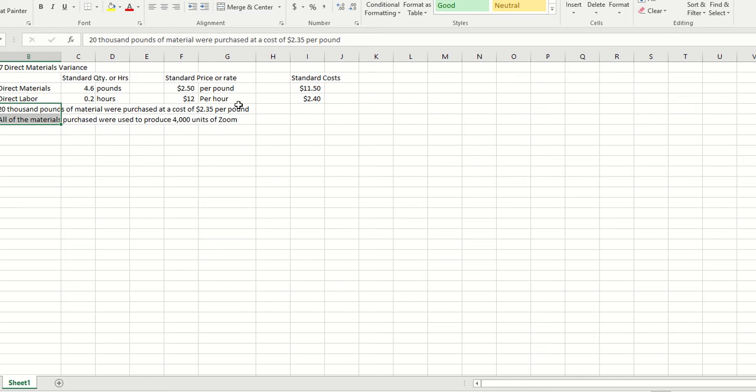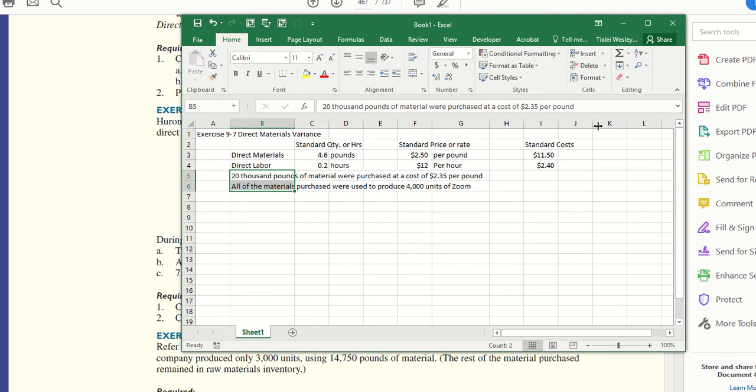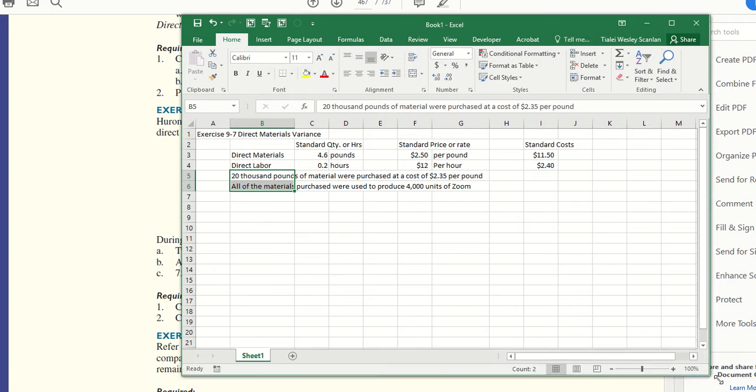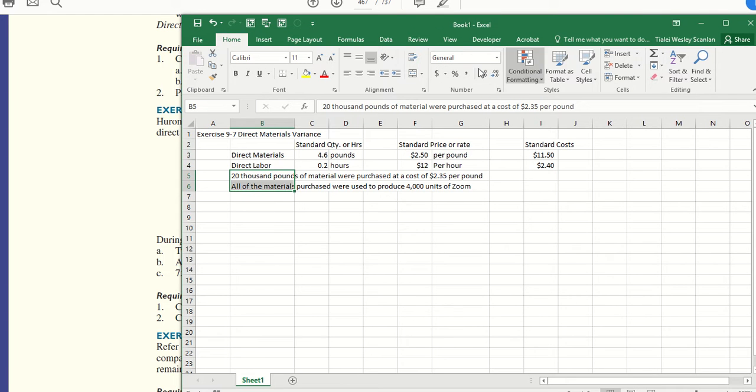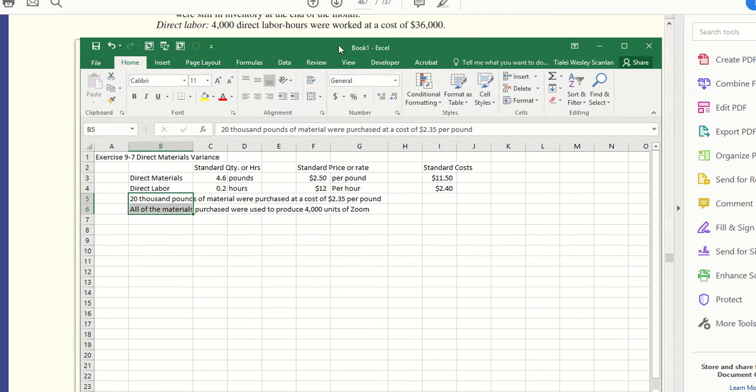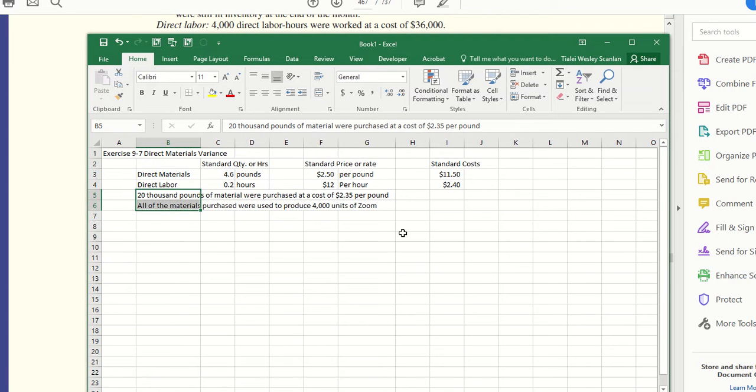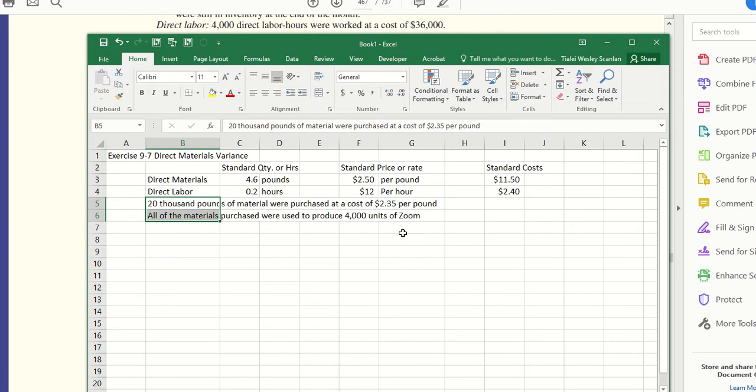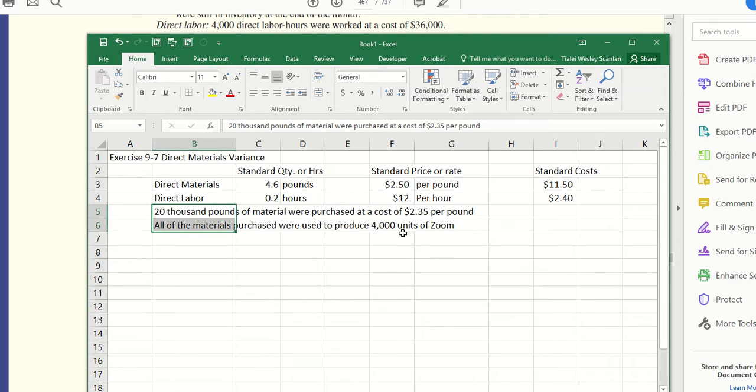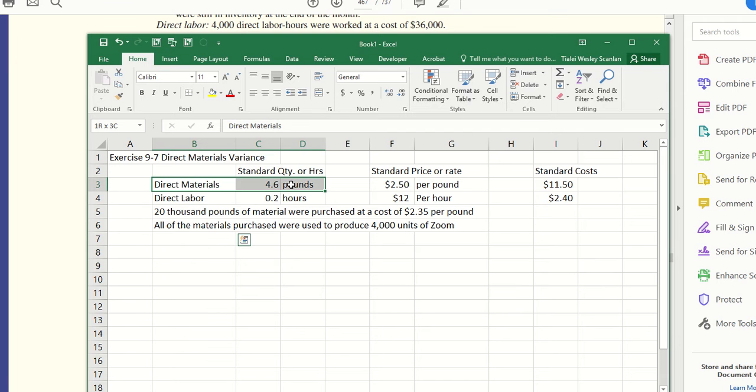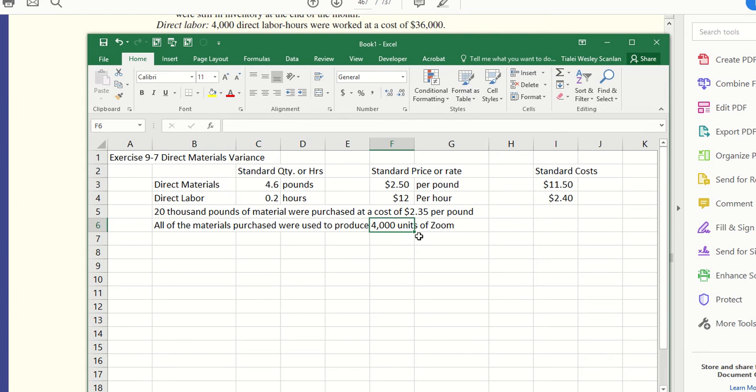Let me just format that a little bit so you can see it better. This is the direct labor standards—how many pounds per unit they're going to need. They're making 4,000 units of Zoom, so whatever the Zoom product is, that's what they're making. I'll put that at the top: 4,000 units of Zoom.